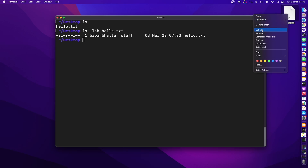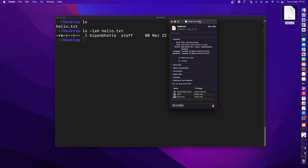I'll right-click on this file and click 'Get Info'. Expanding 'Sharing and Permissions', I can see three different users and their privileges. The first user has read and write, the second has read only, and the third also has read only — the same as what we see in the terminal. The first user is the owner (username), the second is the group user (staff), and the third is others, which can be a guest.